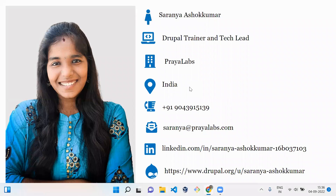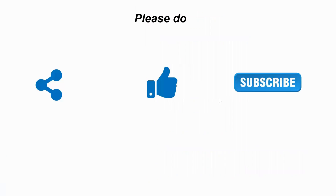That's it for today's video. Hope everyone likes it. I am Sanya, a Drupal trainer from Prayer Labs. You can find my information here. If you like the video, please like, share, and subscribe to my channel. Thank you, bye.